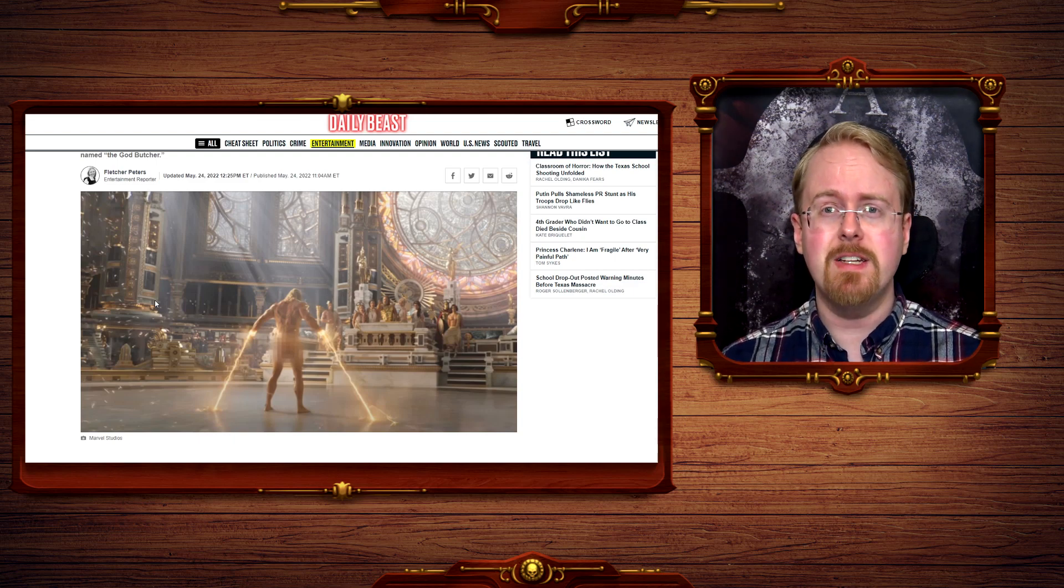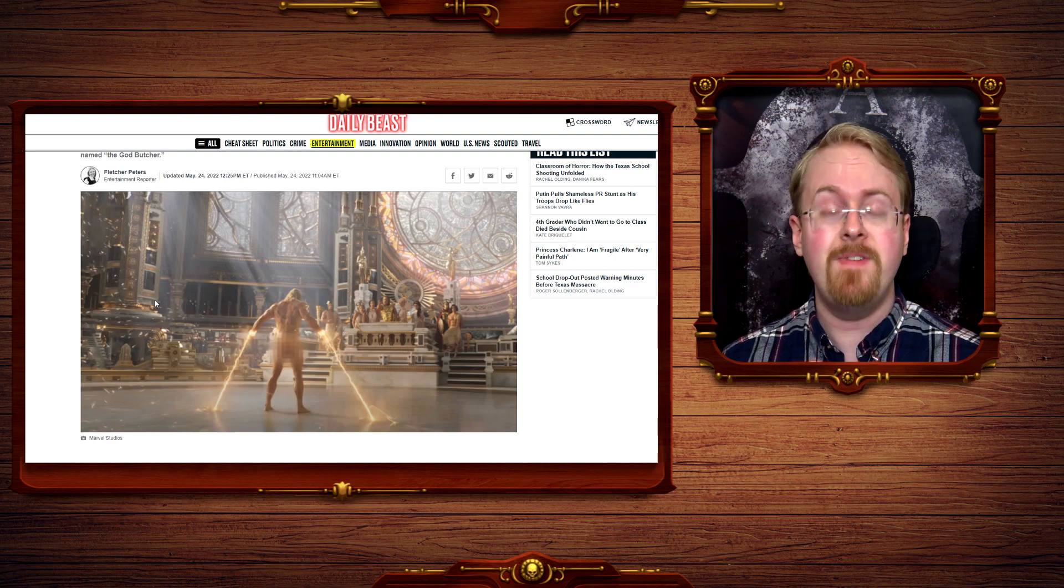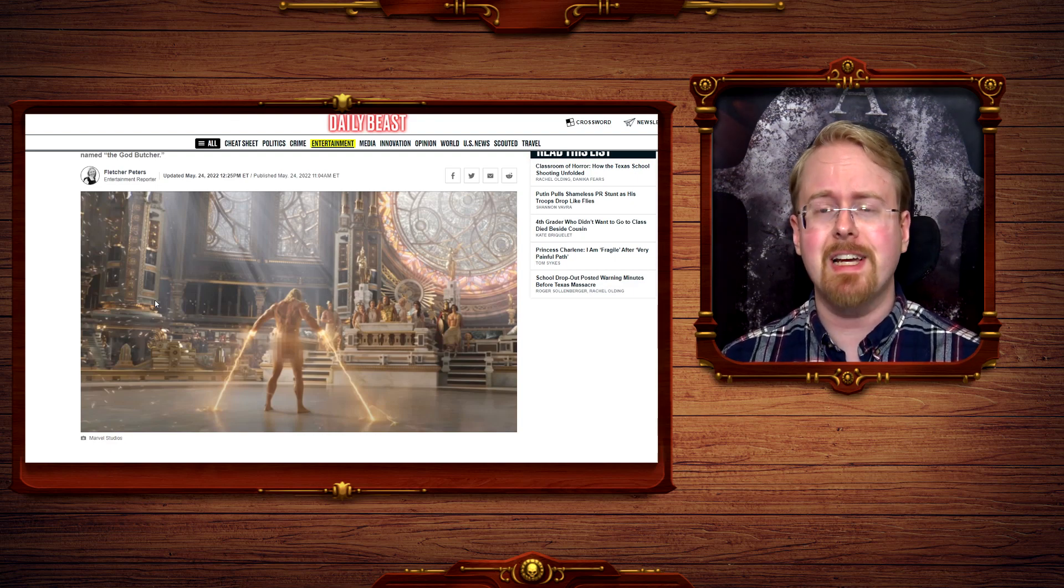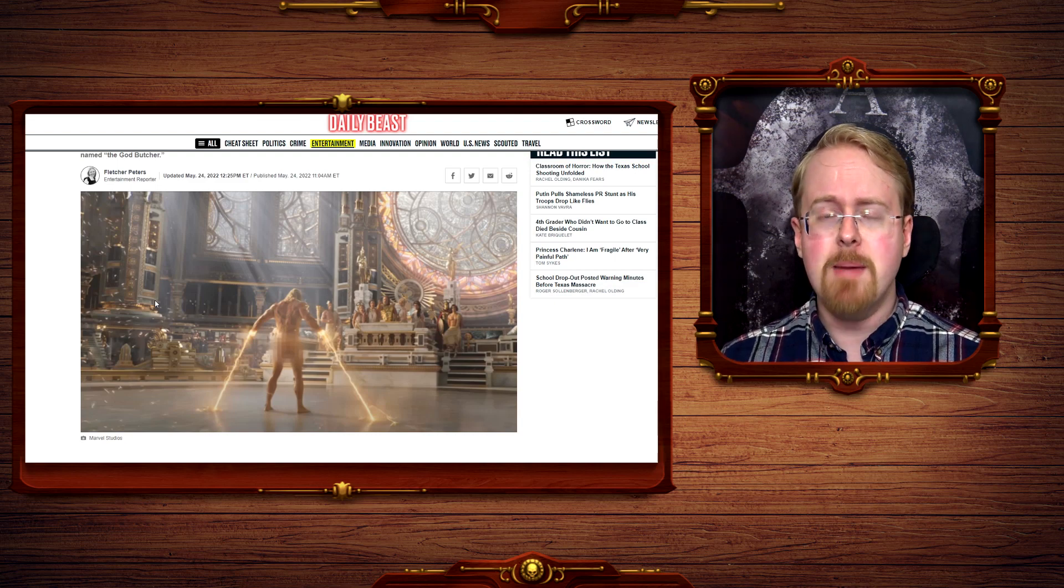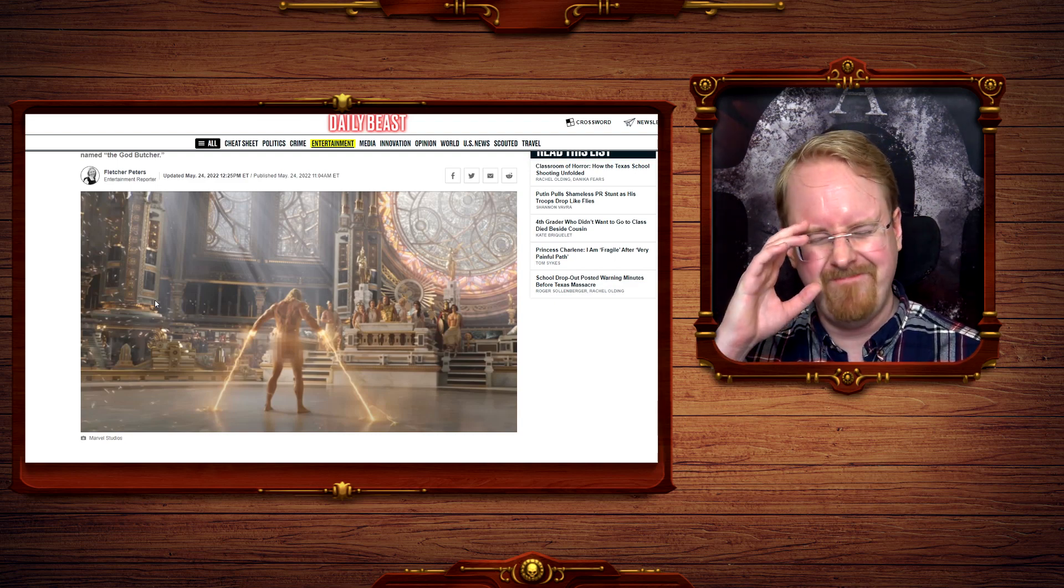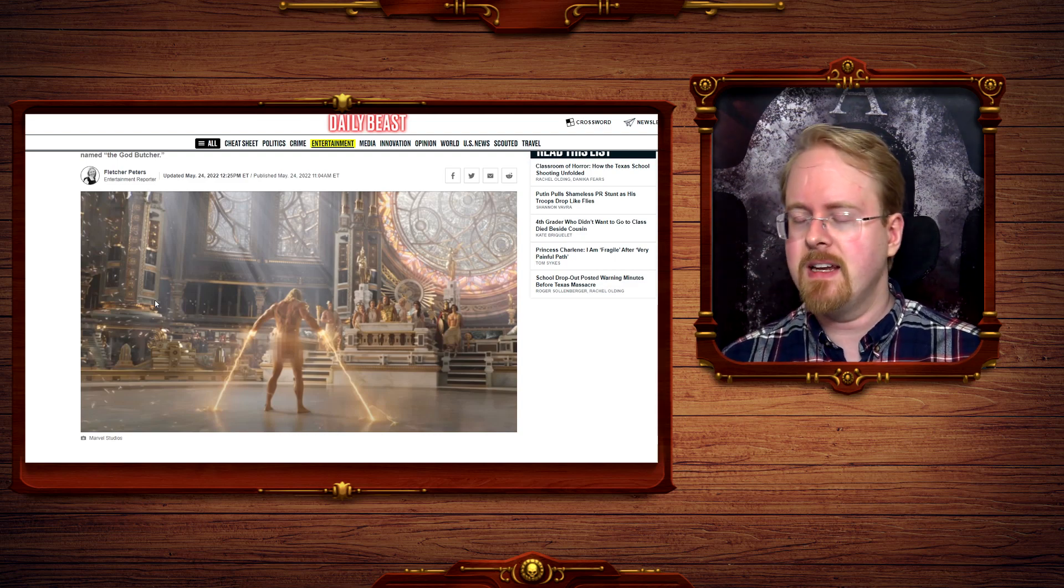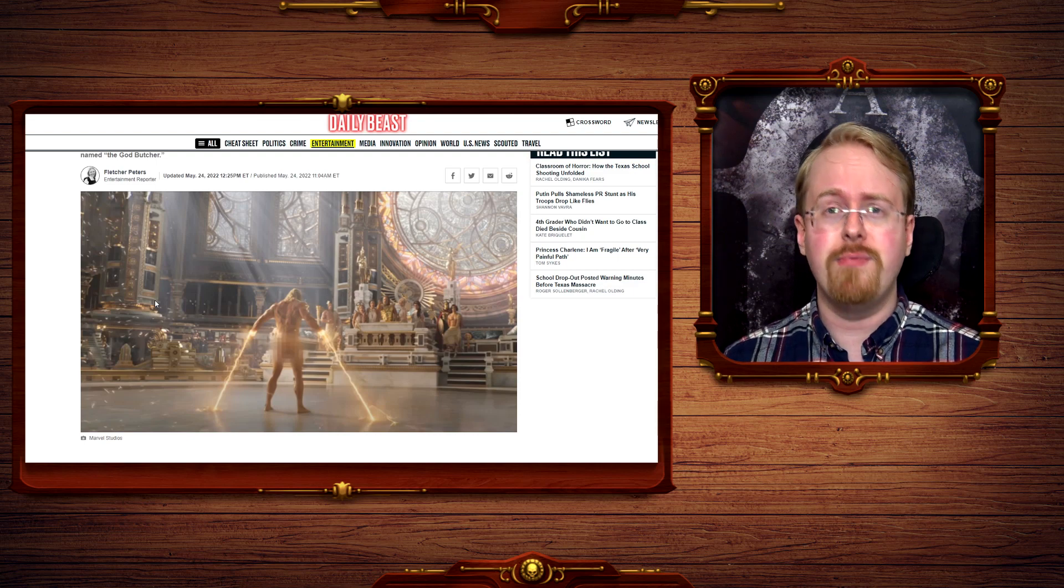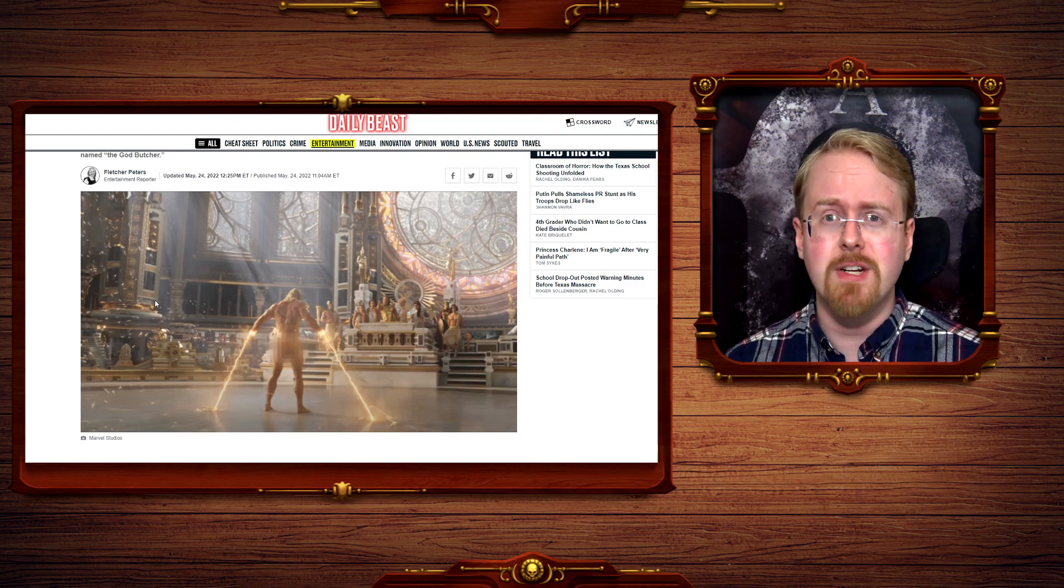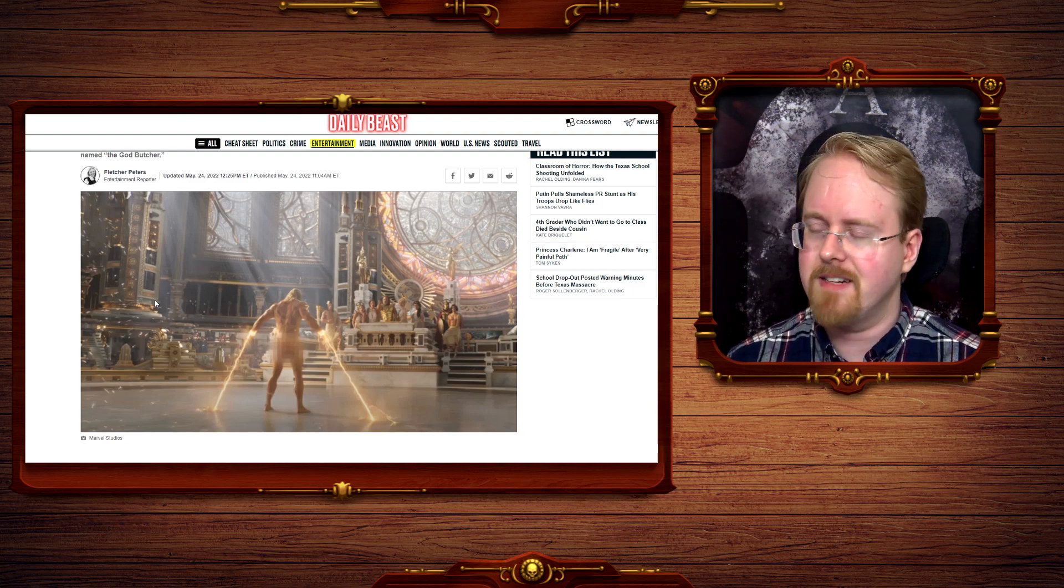Thor can fight Ultron. That's the kind of threat Thor fights. He fights Thanos. He fights galactic level threats. To have him tag along with this just seems silly, frankly. But again, it's because Thor's power level fluctuates rather wildly, to the point that he can get his ass kicked by a bunch of scrapyard scavengers if the plot demands it.